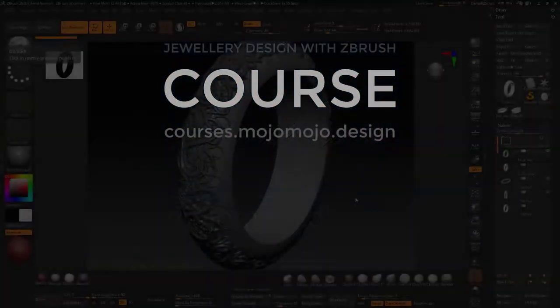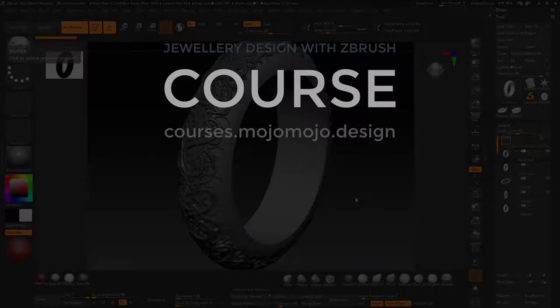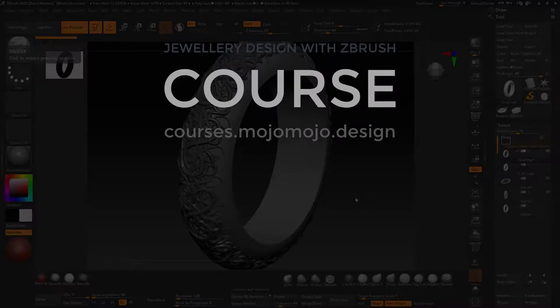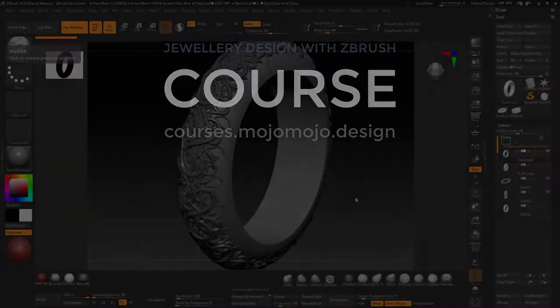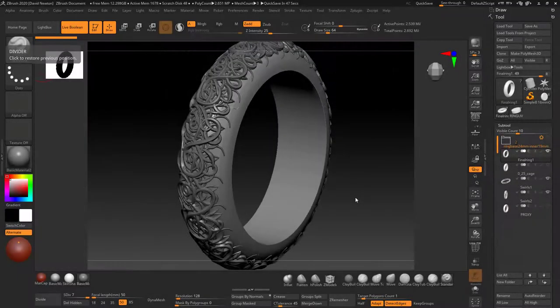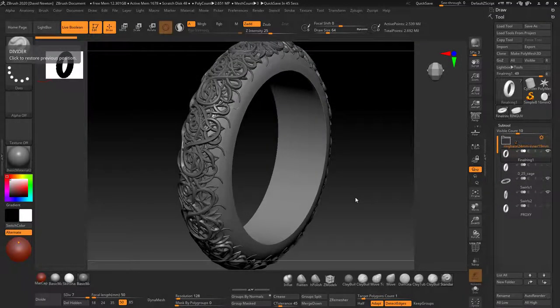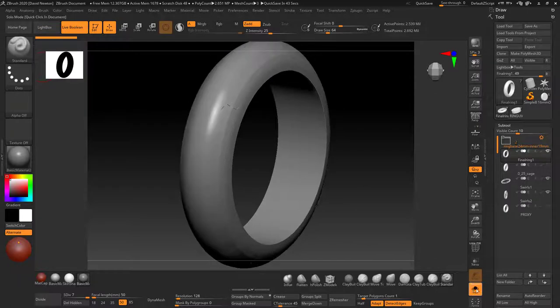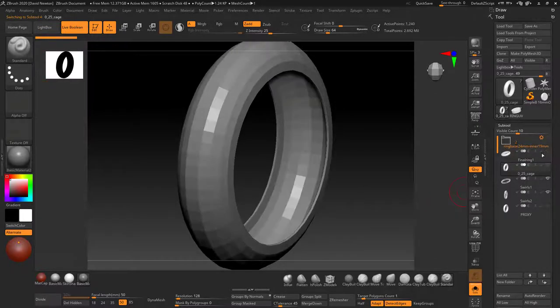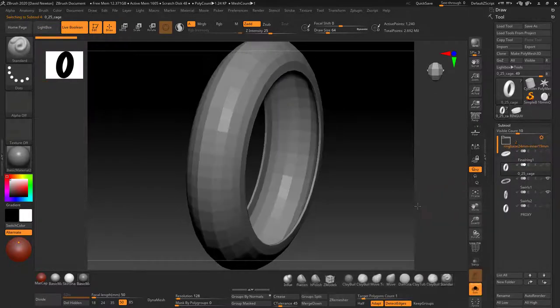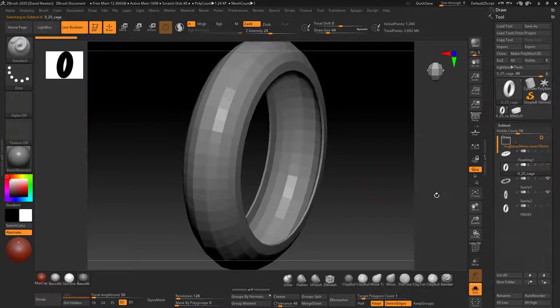Okay guys, welcome to section 4 of the jewelry design in ZBrush course. In this section we're going to be looking at extraction techniques. So this is basically to use some extraction methods to actually get geometry out of this.